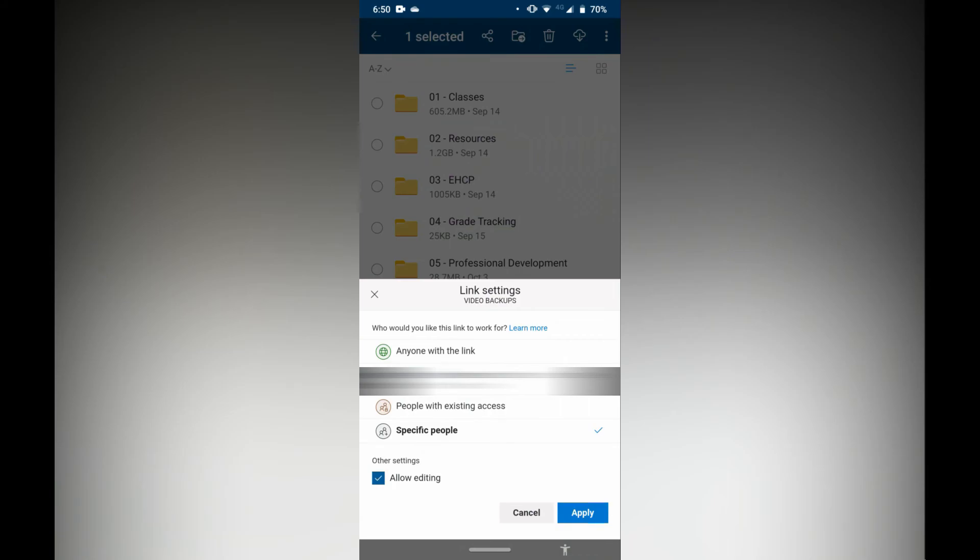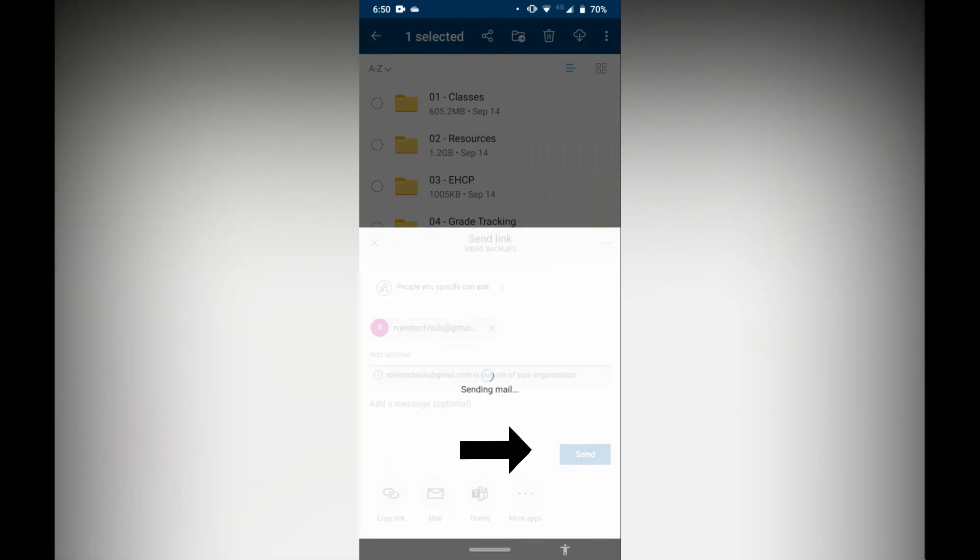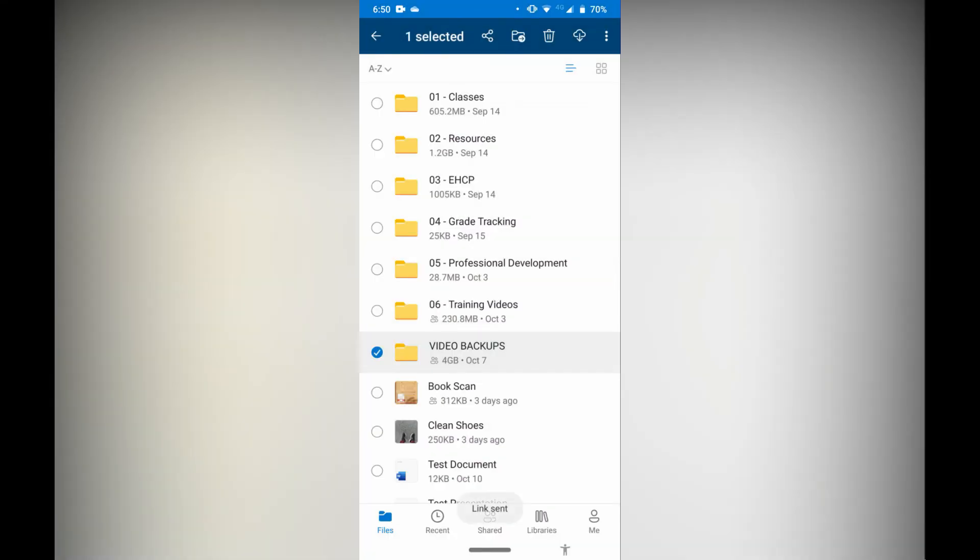Now anyone with this link, anyone I type into the email address, will be able to edit these photos. Meaning that they can download them, delete them, move them around, add effects if they can do that. I'm going to click apply and then I'm simply going to click send.